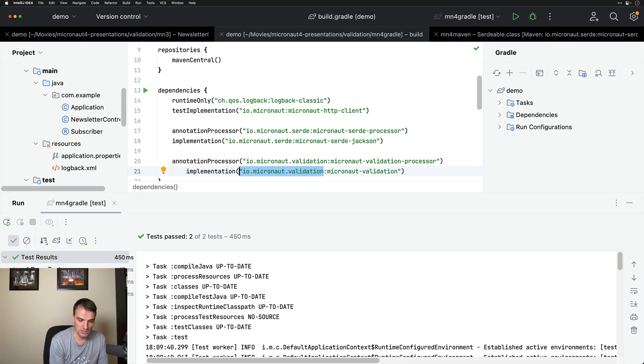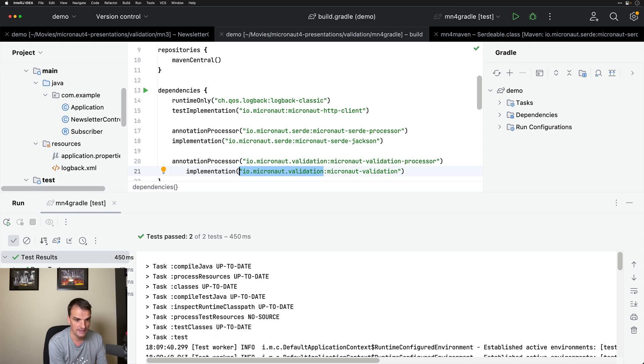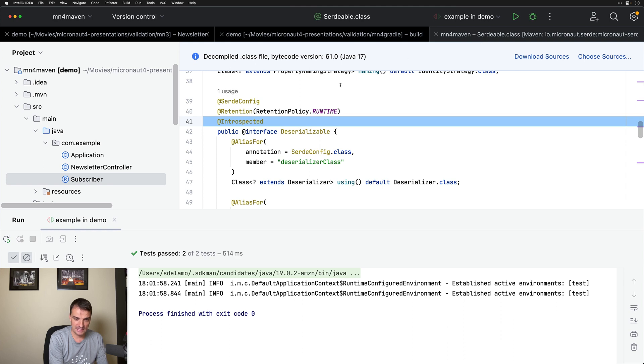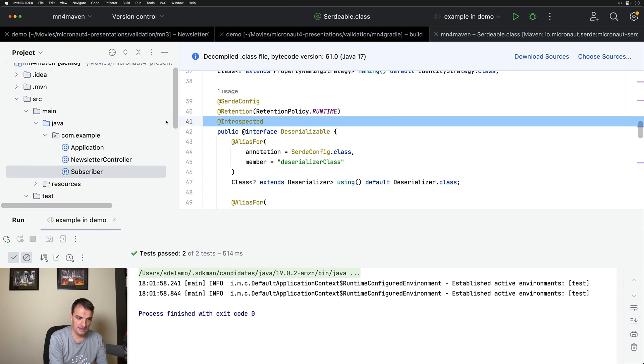You have to update your build to add a new annotation processor class path dependency and the Micronaut validation group ID has changed. In Maven, it's exactly the same thing.